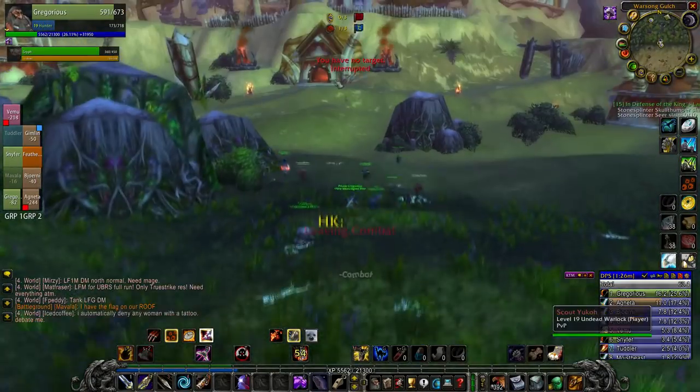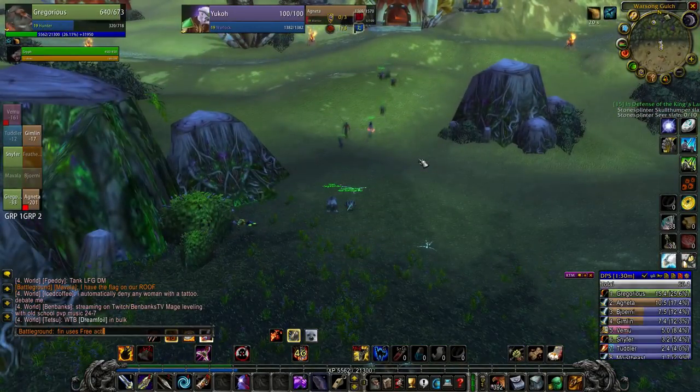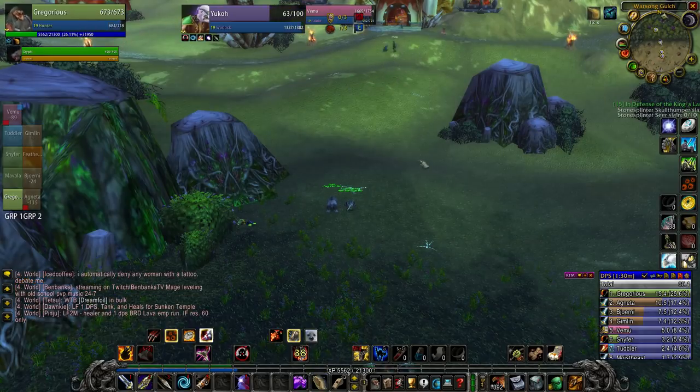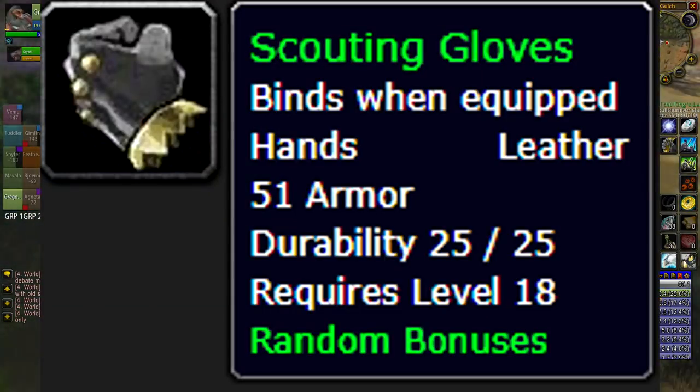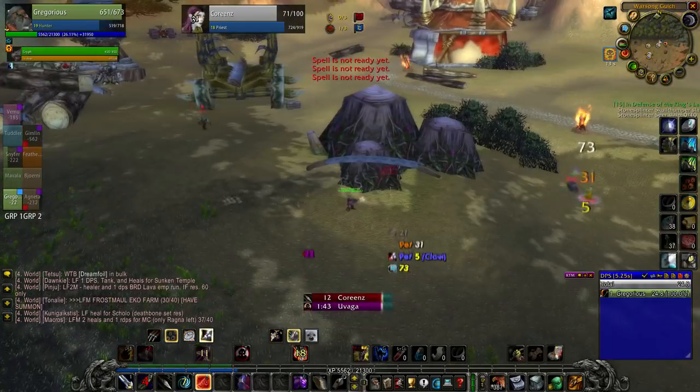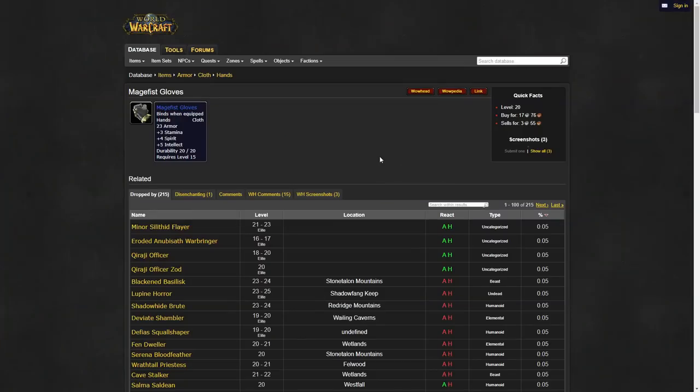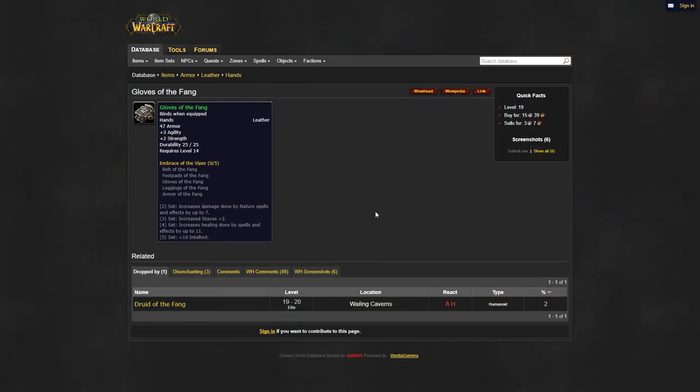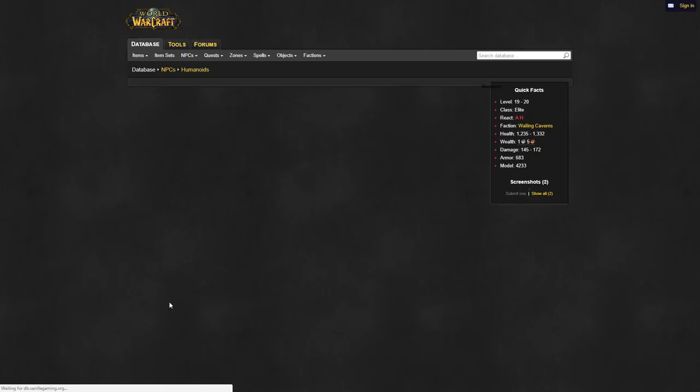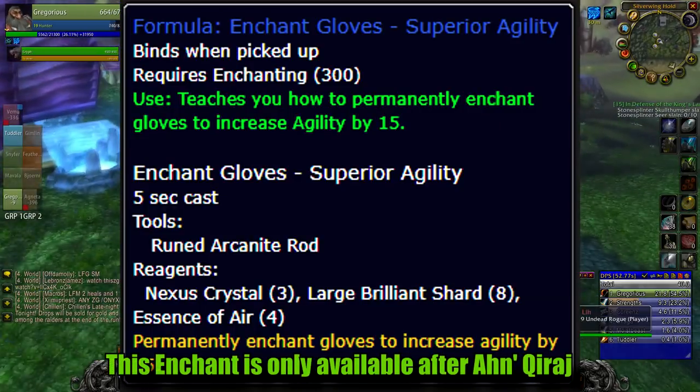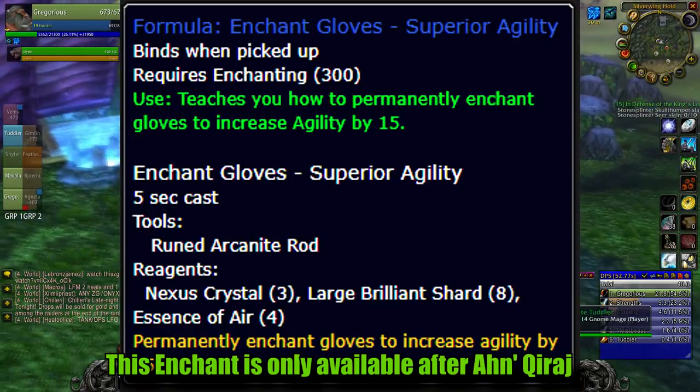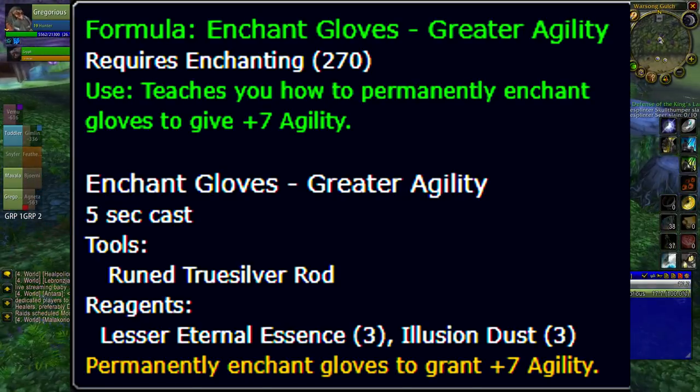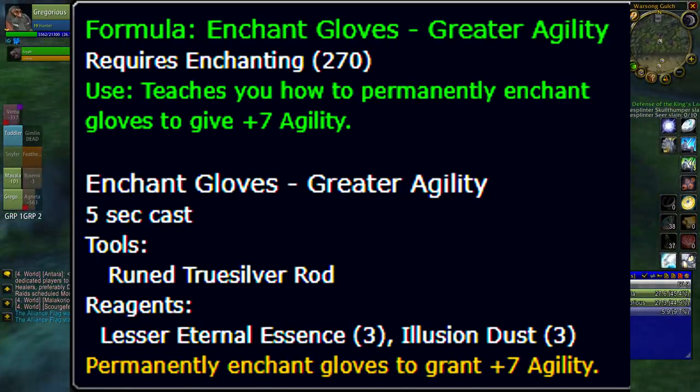For your gloves, you'll want to try to find yourself either a good green pair on the auction house, preferably the scouting gloves of the monkey for the highest damage potential. But if you're looking for a little less armor and damage in exchange for some more mana, then the mage fist gloves will do a good job. There is a third option: the gloves of the fang can fill the slot considering you'll be running wailing caverns anyway. The only enchant you should use is the superior agility enchant. If AQ patch is not available, then use the greater agility enchant.